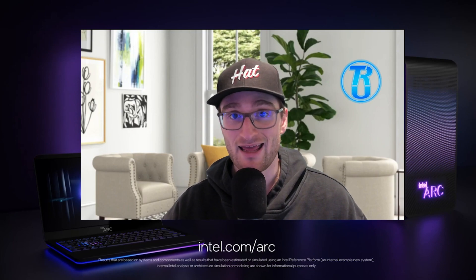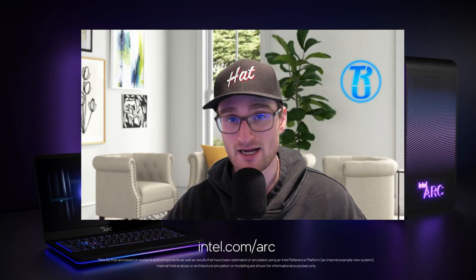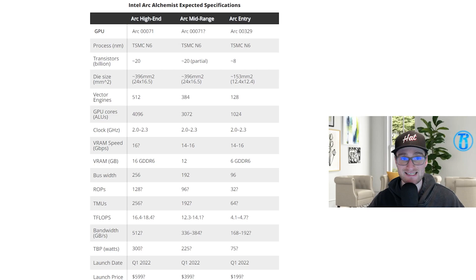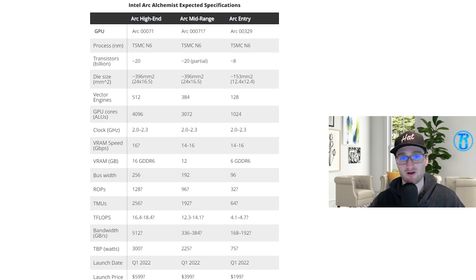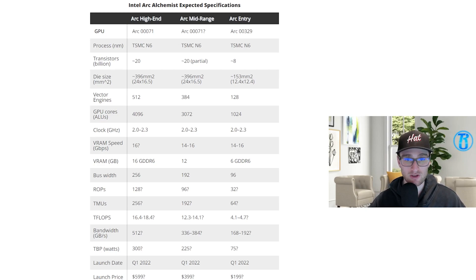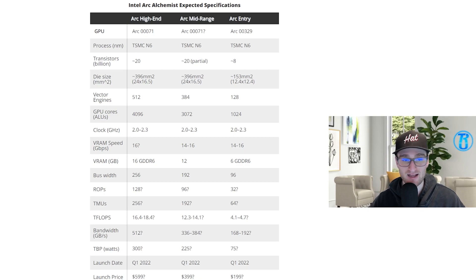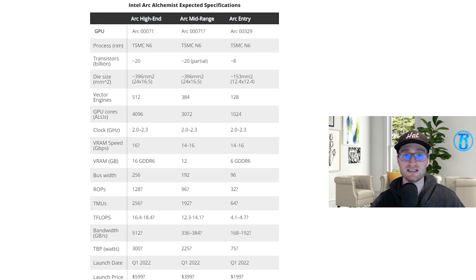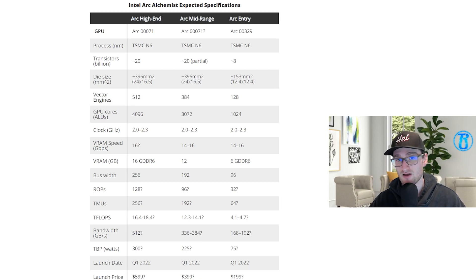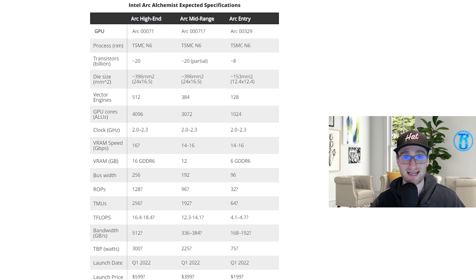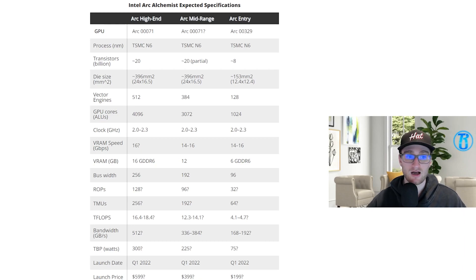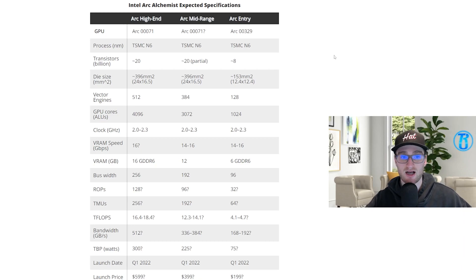So if we jump over to get a quick idea of what these Intel Arc Alchemist graphics cards are going to look like and the type of performance we might expect, overall we're going to be seeing GPUs that are using TSMC's 6 nanometer process, very similar to what we're going to see with the next generation of Radeon graphics cards as well.